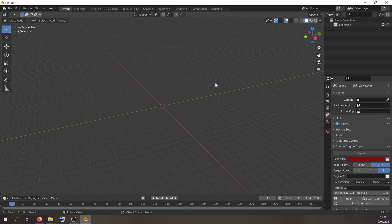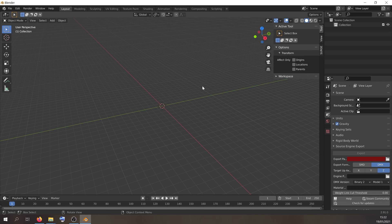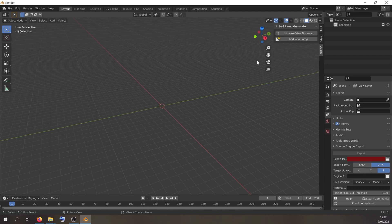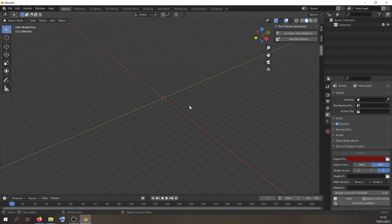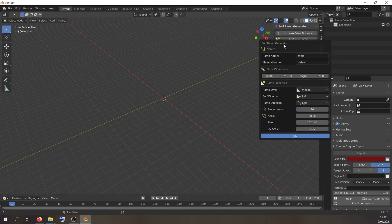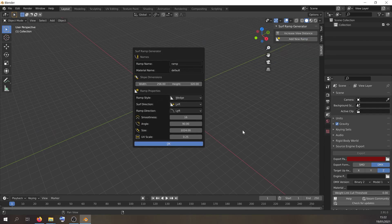To test if it's installed, press N in the 3D viewport and you should see a Surge button. Click that and we have our surf ramp generator. Let's add a new ramp and this is what it looks like.